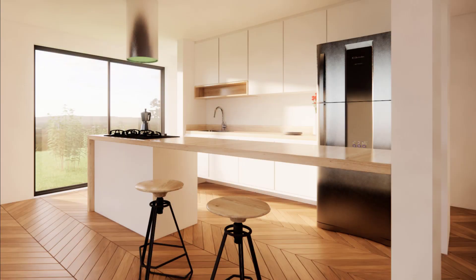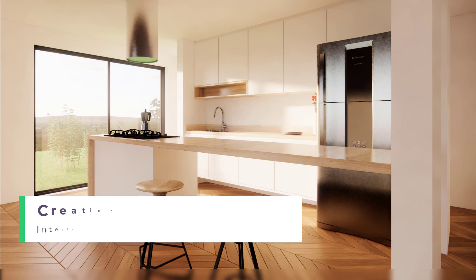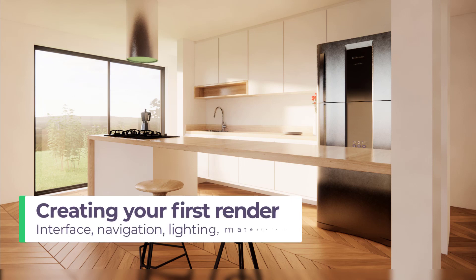Hey guys, what's up? In the following videos we will make our first image using Enscape. We will learn the basics of the software, its interface and navigation, the basics of lighting and also materials, and we will learn how to insert the assets and how to configure the final rendering.